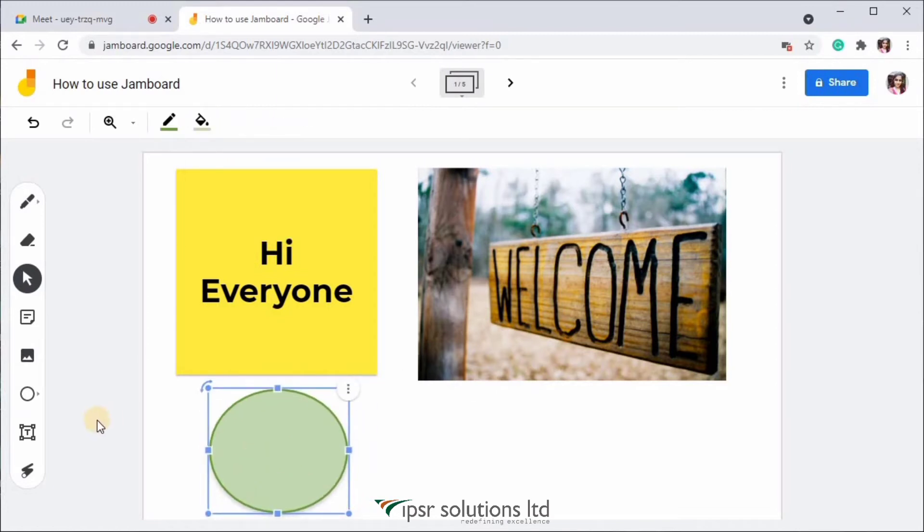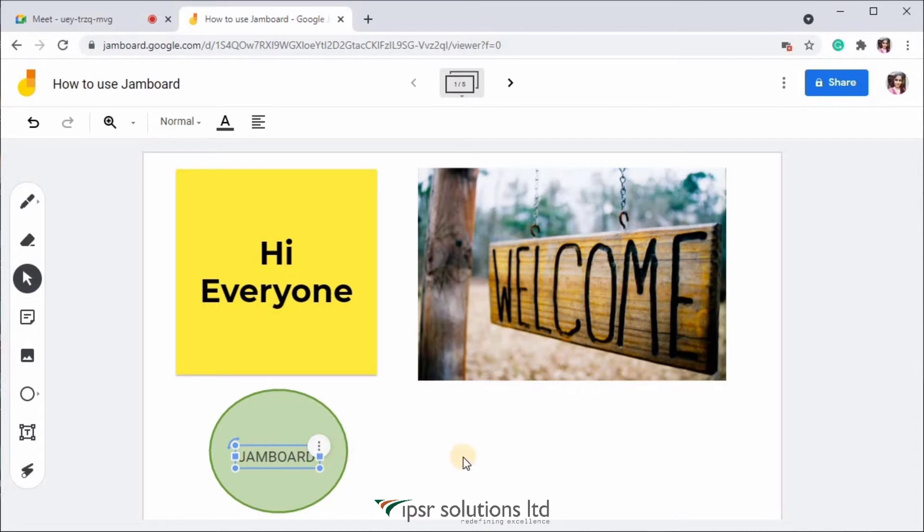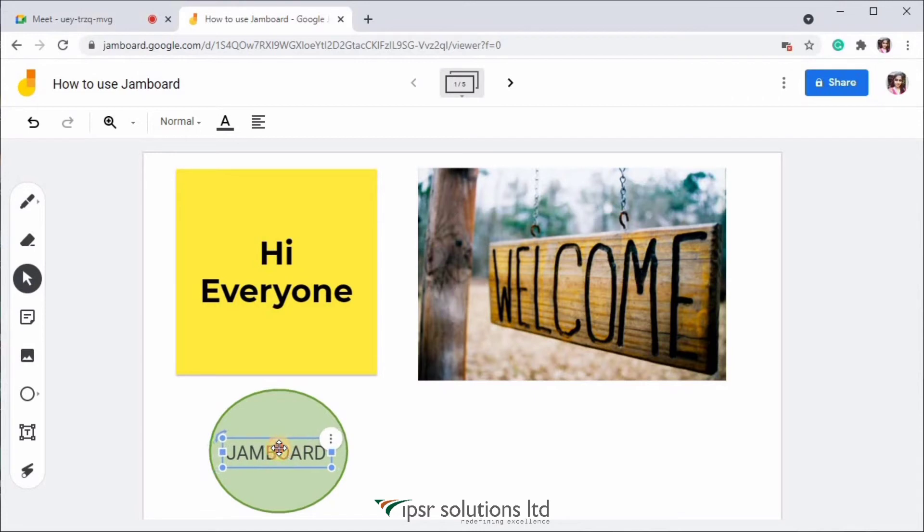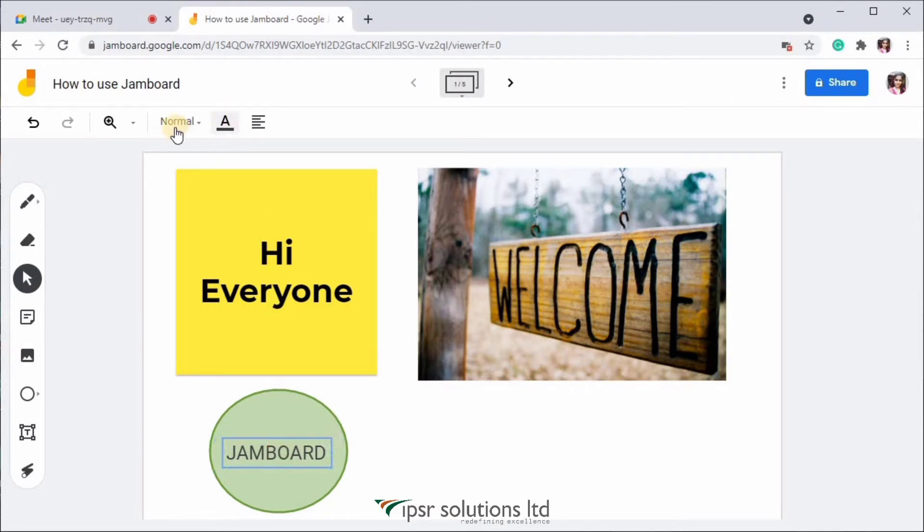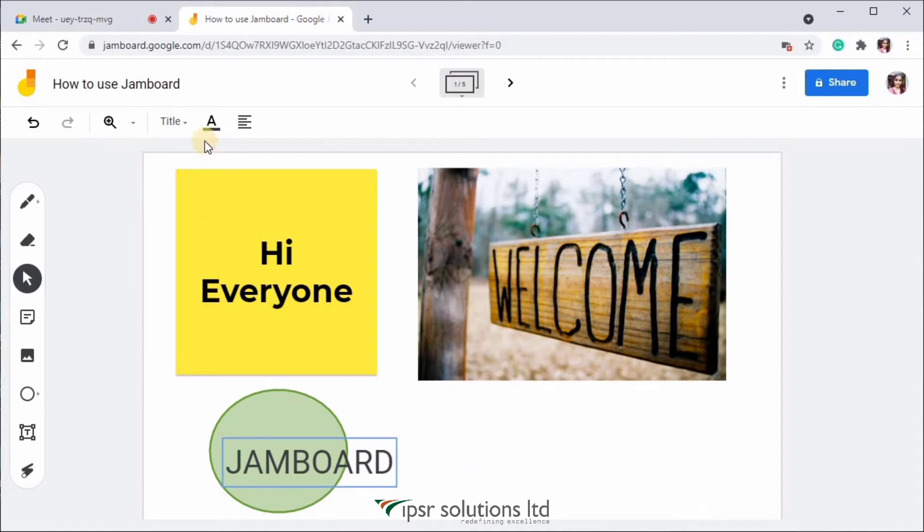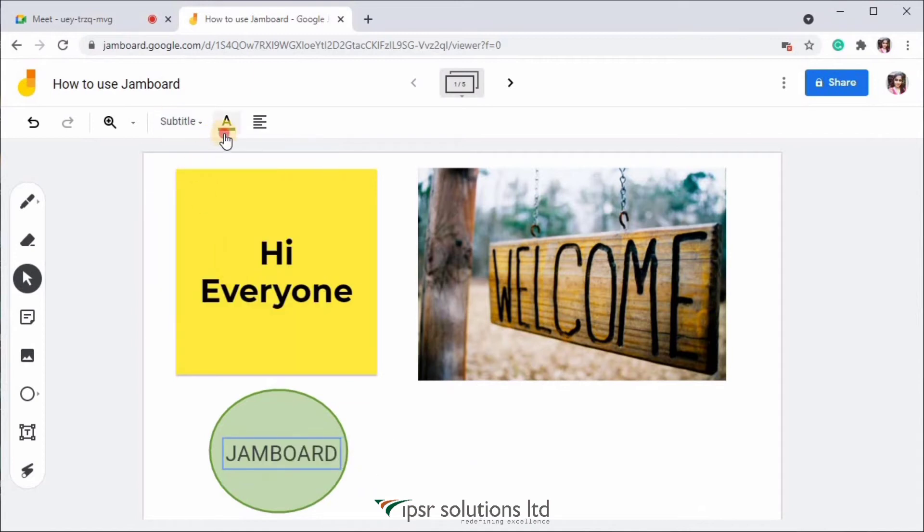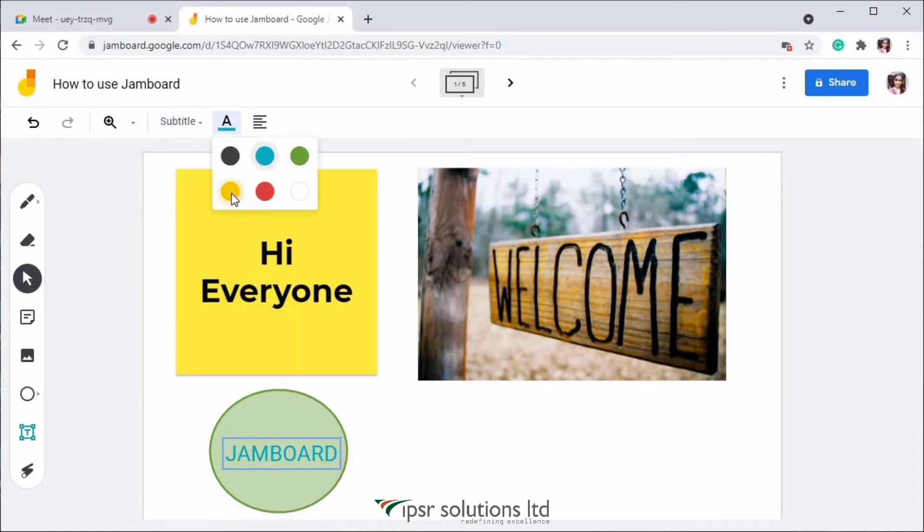Now the next tool is the text box. If you click over there, you can add some text to your canvas. Just click and type in something. So here I'm just typing in Jamboard. And I am just resizing this text. And on the top panel, there are some options. So if you click over here, you can change the size of your text. And then the next option is to change the color of your text. And then you can change the alignment of your text.